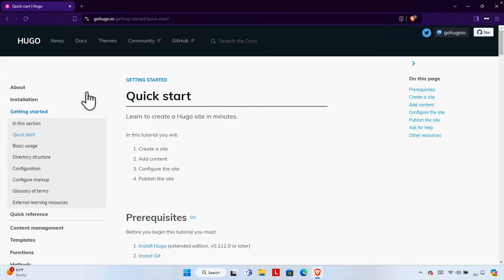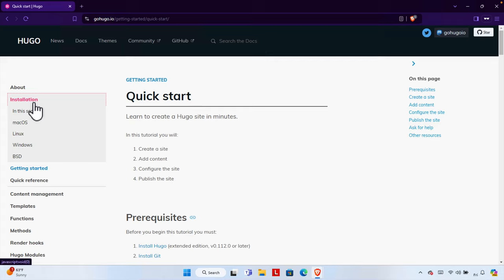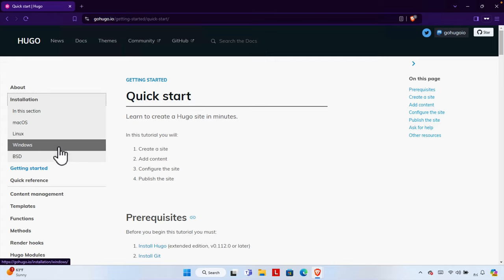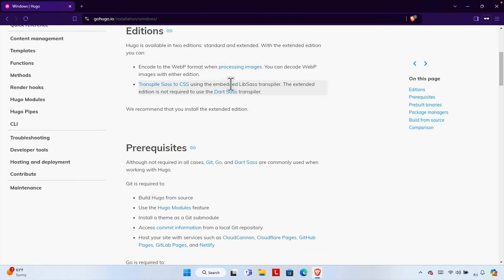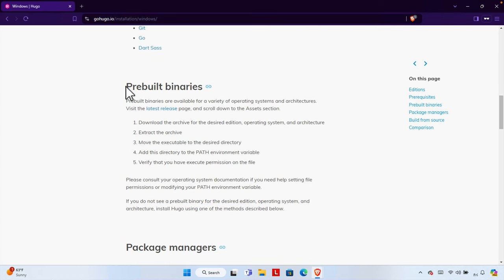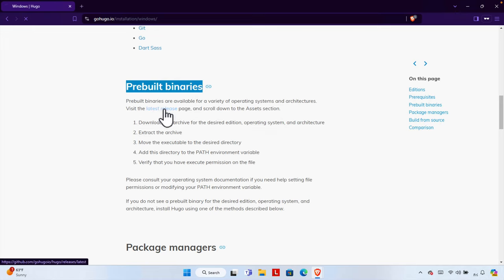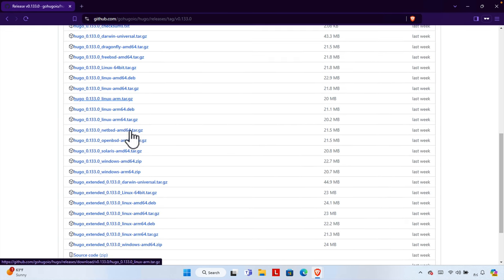From here we have to choose Installation, and based on our operating system we have to choose the correct version of installer. I am using Windows 11 for this video, but this tutorial is applicable to any version of Windows. I'm going to click Windows, and here we'll find there are a couple of editions. We have to scroll down a little bit to pre-built binaries and click the latest page, which takes us to the GitHub page where we'll see all the available versions of Hugo.